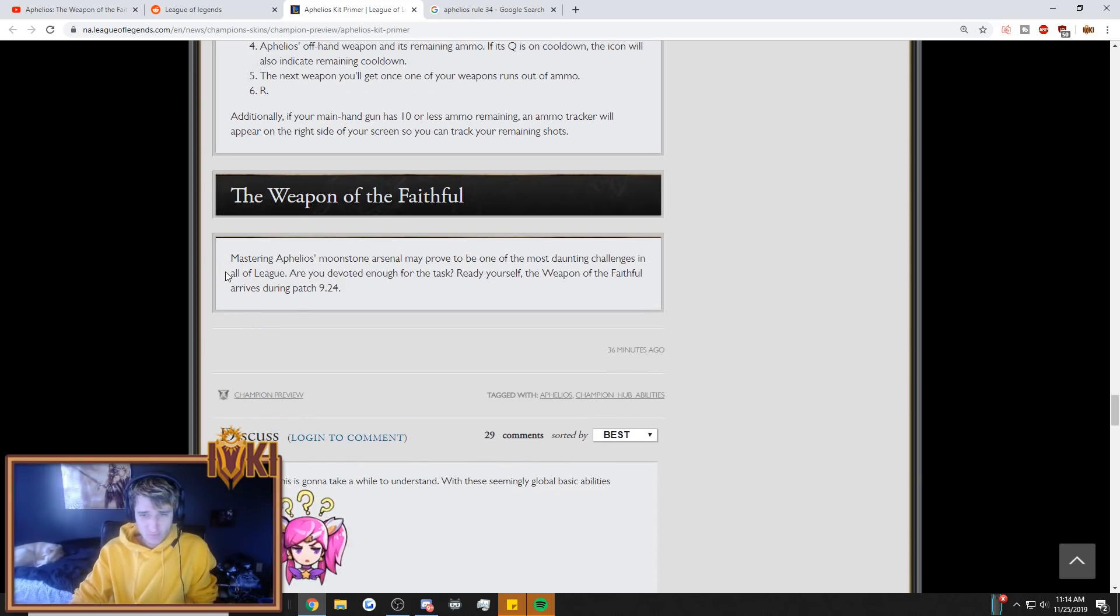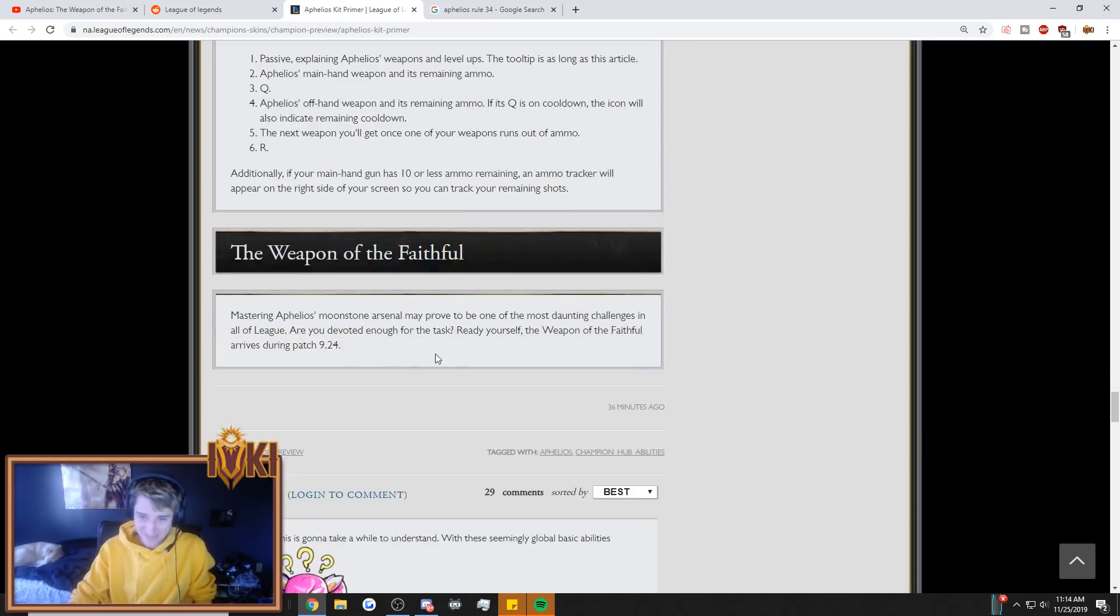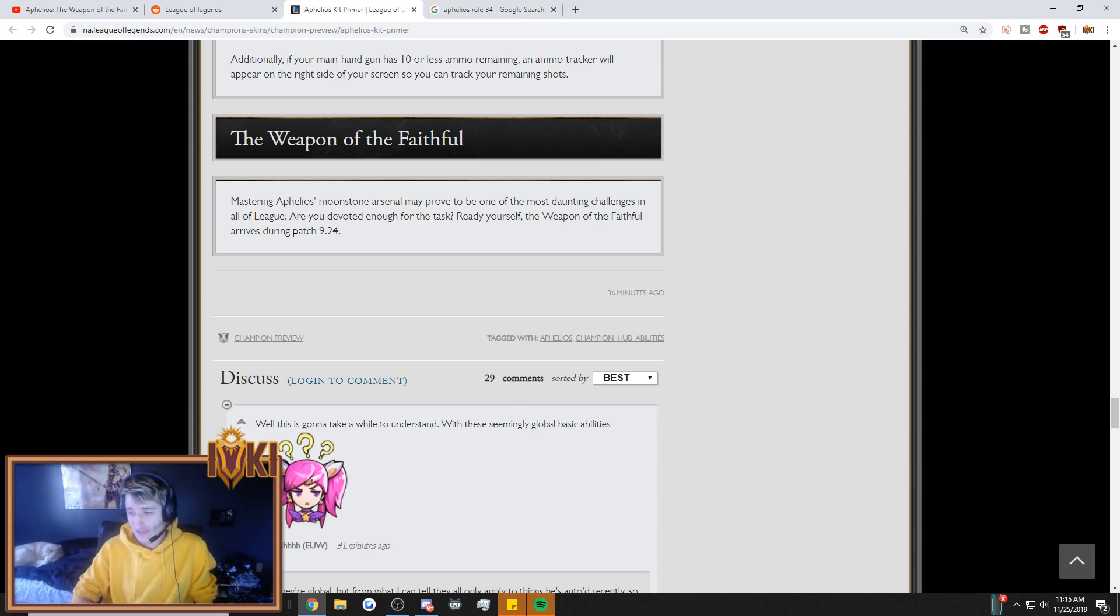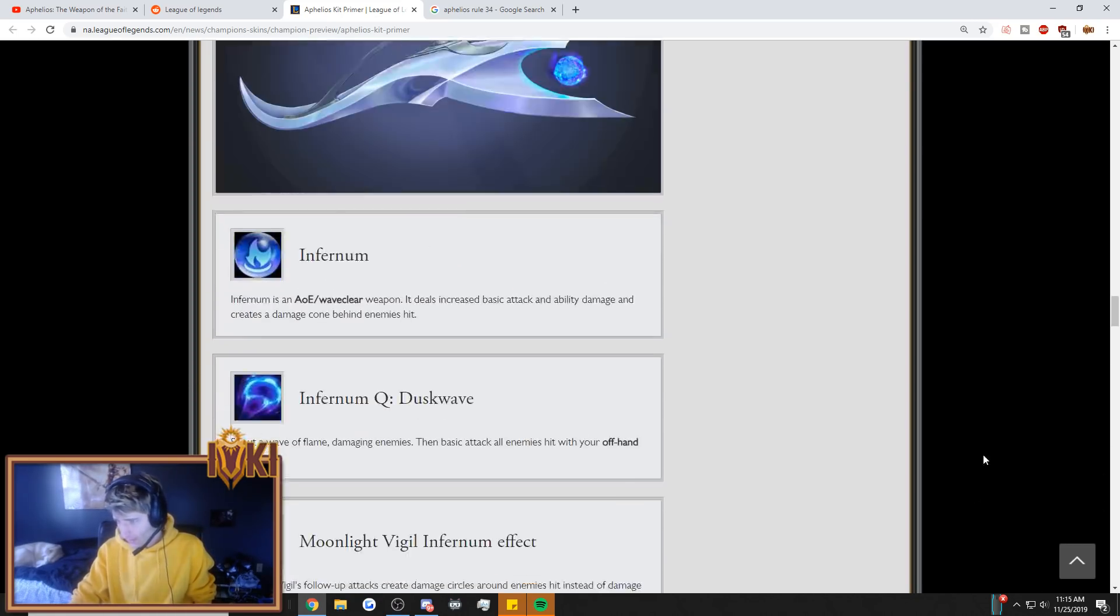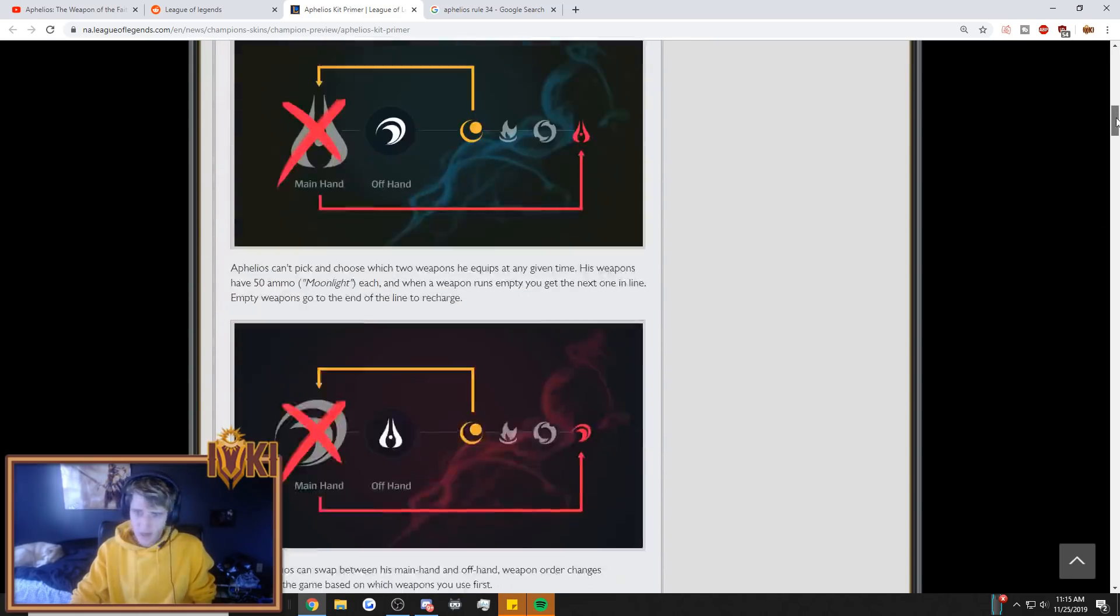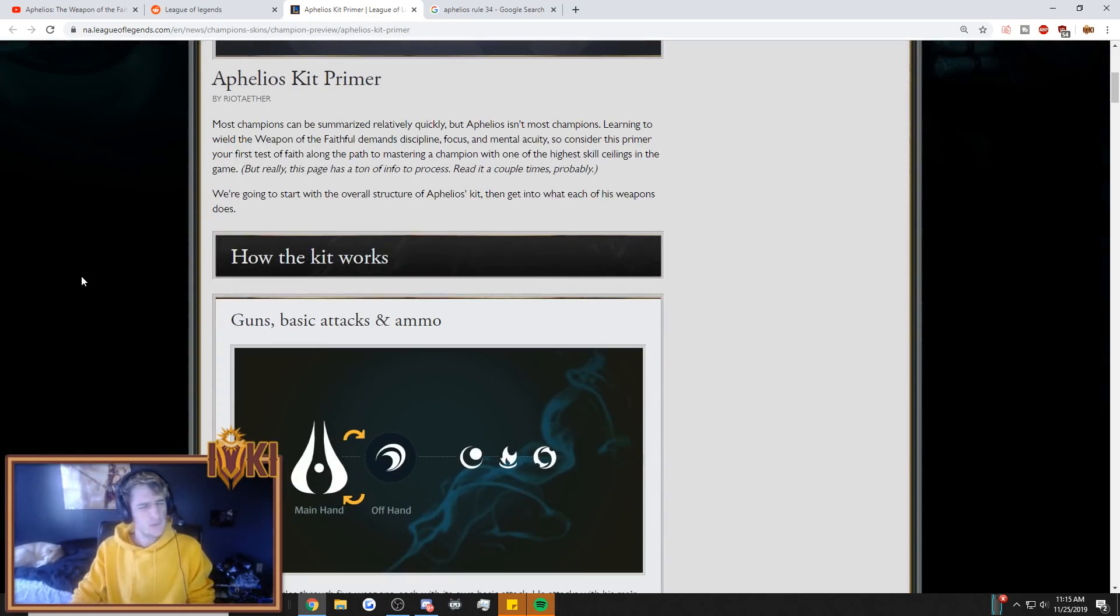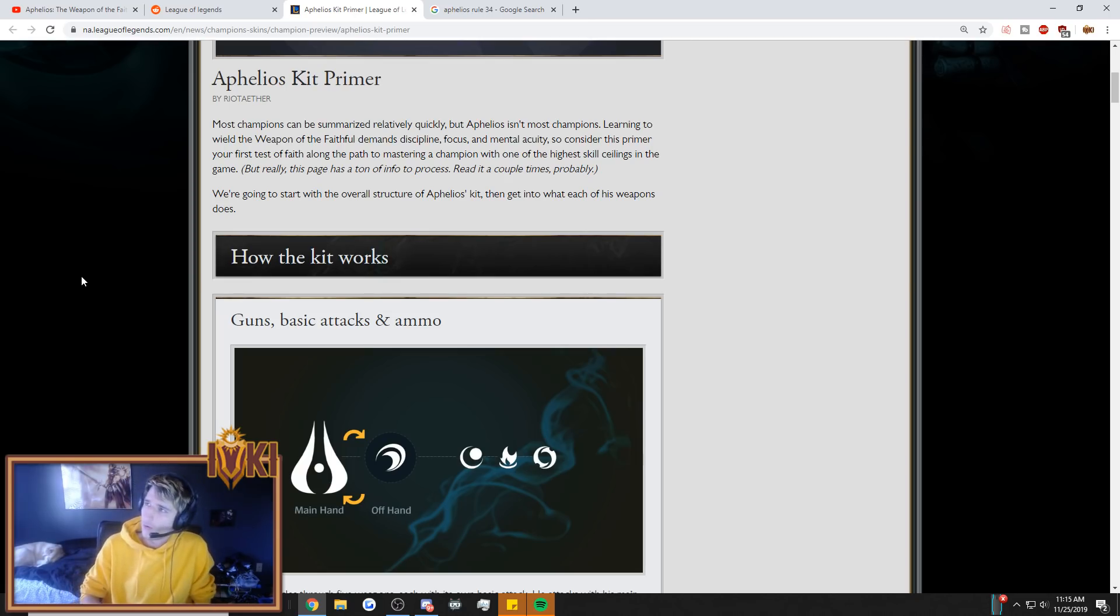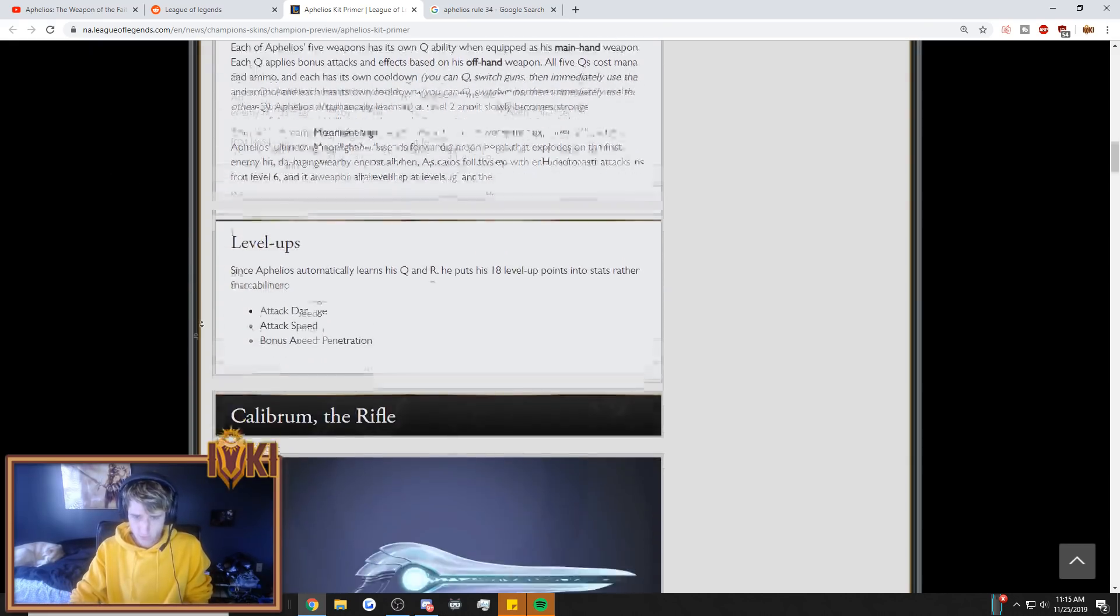Wow, guys. Mastering Aphelios's Moonstone arsenal may prove to be one of the most daunting challenges in all of League. Are you devoted enough for your task? You know, I'm devoted enough to just ban him out every game. Does that count? Ready yourself, the Weapon of the Faithful arrives during patch 9.24. So he is going to be appearing on the PBE tonight, guys. Stay tuned to this channel to check him out. And so my initial thoughts are the design is pretty cool. It is cool to see that Riot is still kind of breaking boundaries and putting new things into the game. It is pretty wild that there's a brand new champion so soon after Senna. It feels like Senna just came out. In reality, she came out almost a month ago. But still, very short window of period. So I'm wondering if the schedules of the champions got messed up somewhere. Because they usually don't release them this quickly.